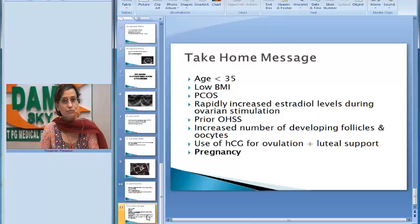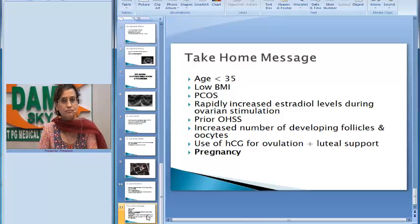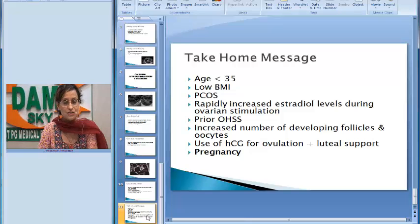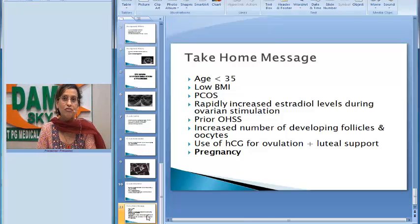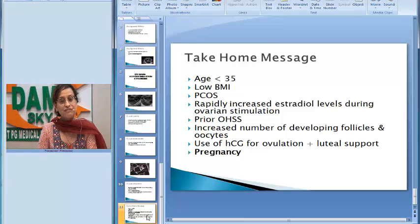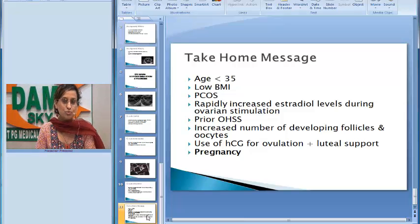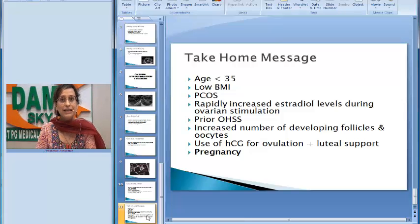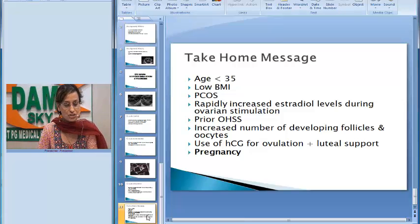On the same concept, OHSS is divided into early and late. Early OHSS occurs within 8 days of oocyte retrieval, and late OHSS occurs at 9 or more days after oocyte retrieval. The cause of late OHSS is endogenous HCG.